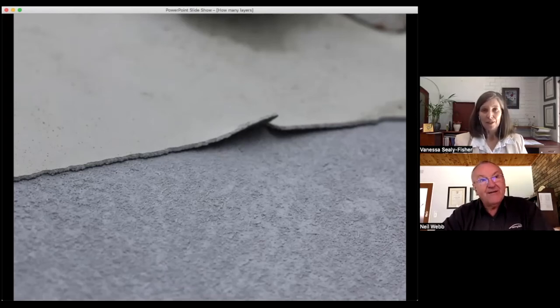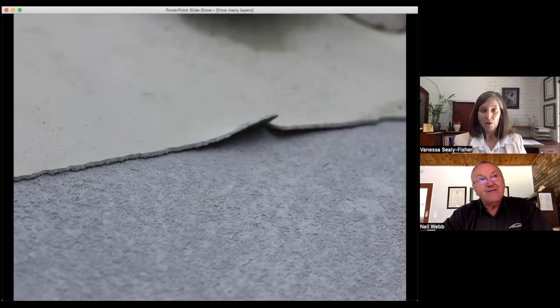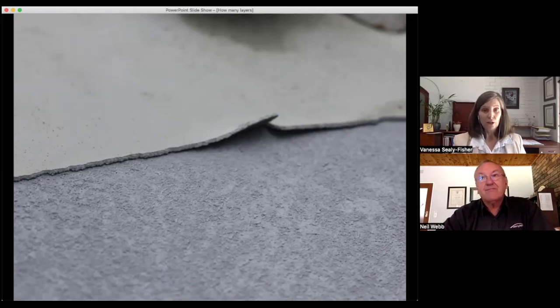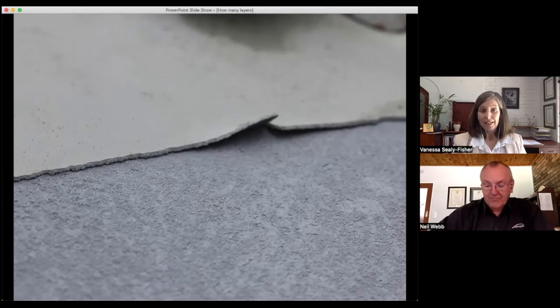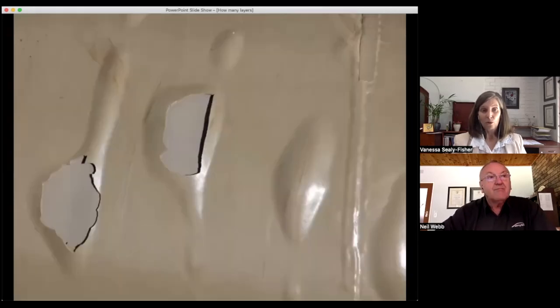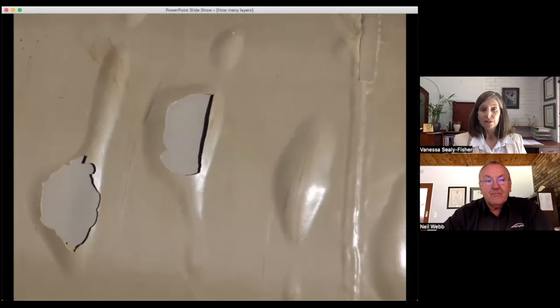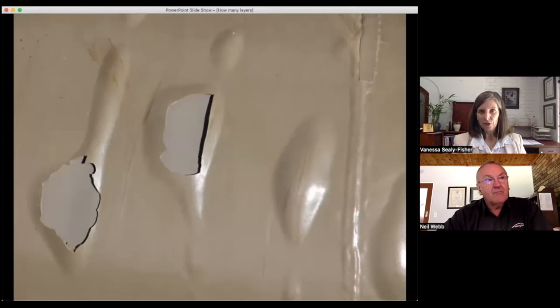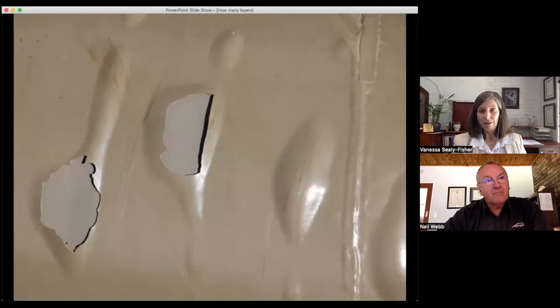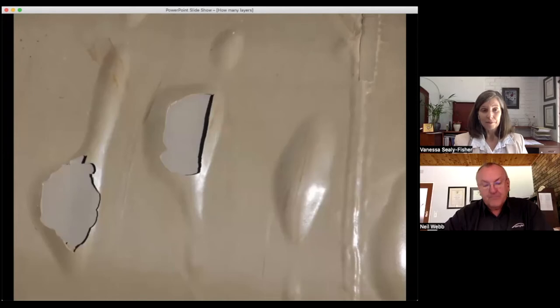If you've got unreacted isocyanate, you can also cause problems. Isocyanates are extremely hydrophilic, meaning they attract water. So if there's isocyanate beneath the top layer and it's attracting water, you're going to get blisters forming and your coating is going to come off, like we can see in the slide here.